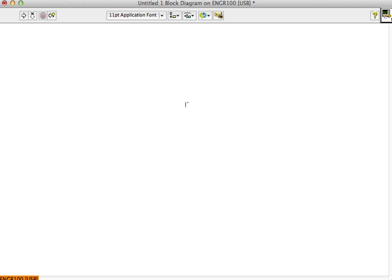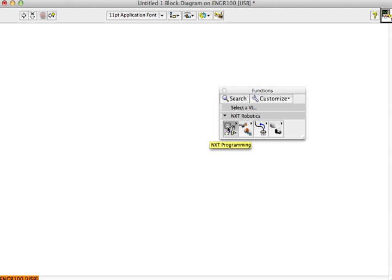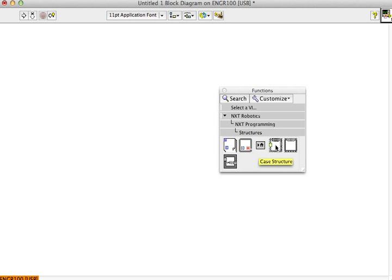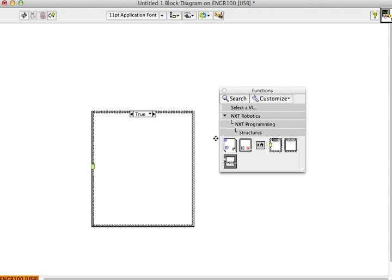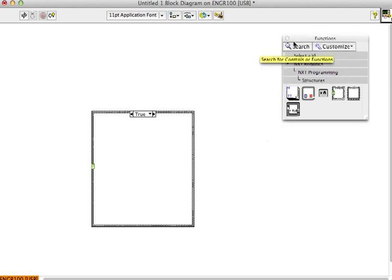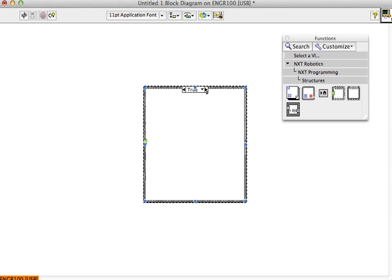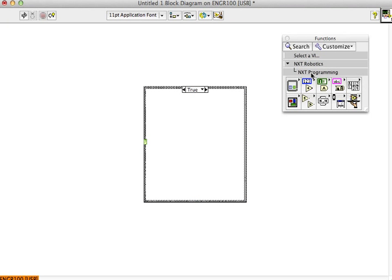Let's do an example of a case structure which you may not have seen before. A case structure which we've done in class is usually just true or false. So you can wire anything that gives you a true or false, for example, a touch sensor.